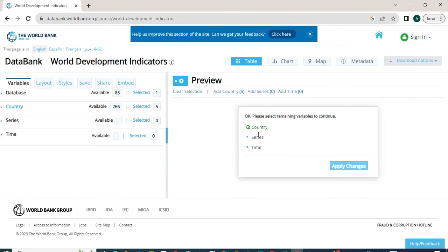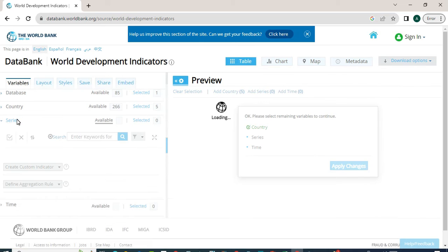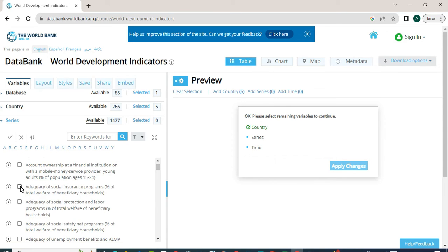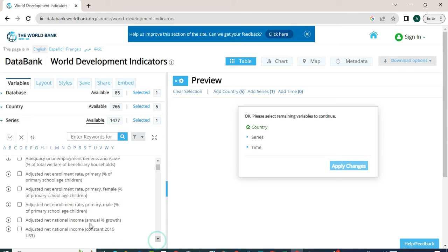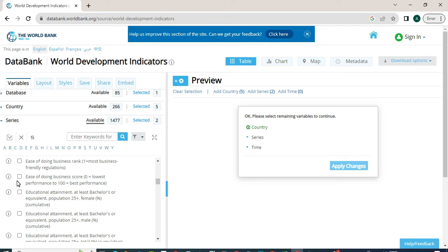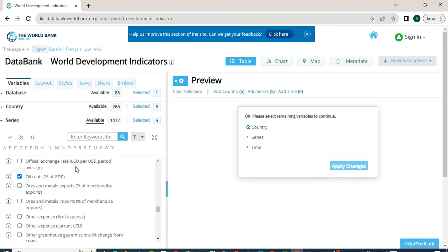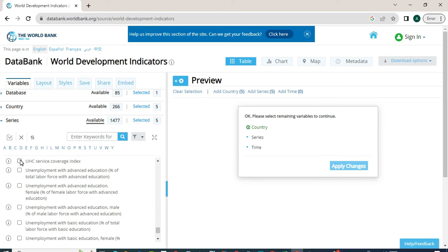Now we can check that our country selection is correct, and series and time are still left. We will click on Series. The series are the variables for which we want to download data. When we click on Series, a list of variables will appear. We will select some variables. In cross-sectional data, we can select one variable or multiple variables — there is no limit. So we will select three to four or even more variables. We have selected six variables. To complete this selection, we will click on Series again.